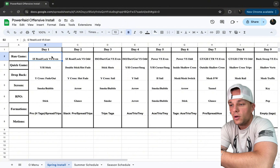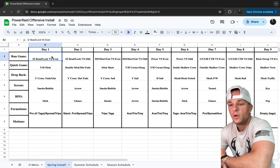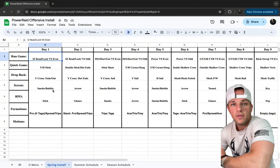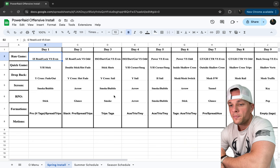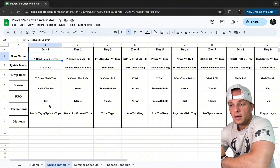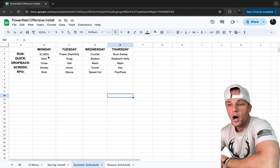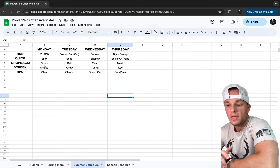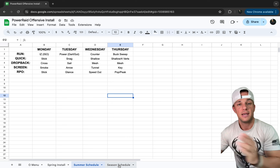For screens, smoke and bubble are on day one and day three. Arrow is day two. Our RPOs — stick, glance, smoke — each get two days during spring ball, same with screens. That full inside zone block then translates to our summer Monday schedule, with dart and gut carrying slightly into Tuesday because of the pulling lineman.